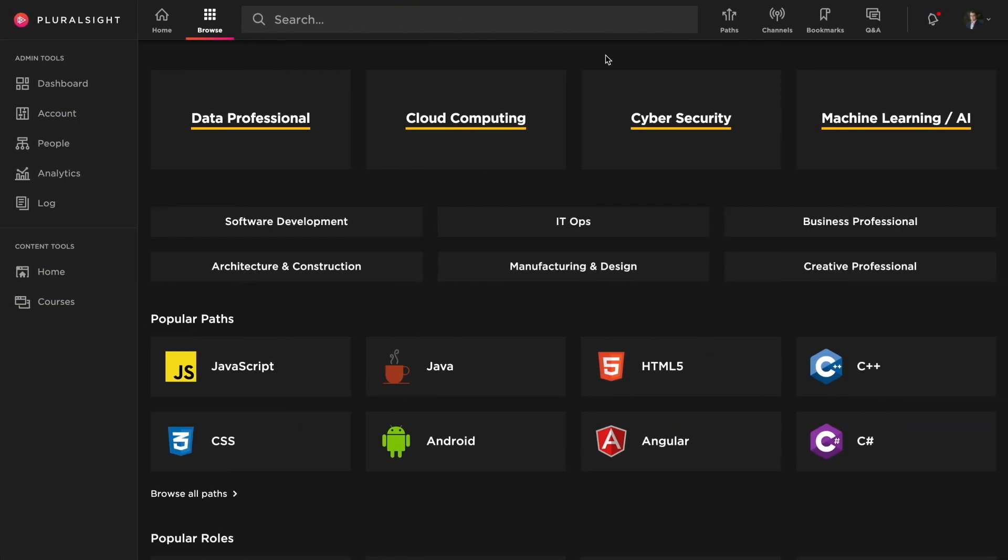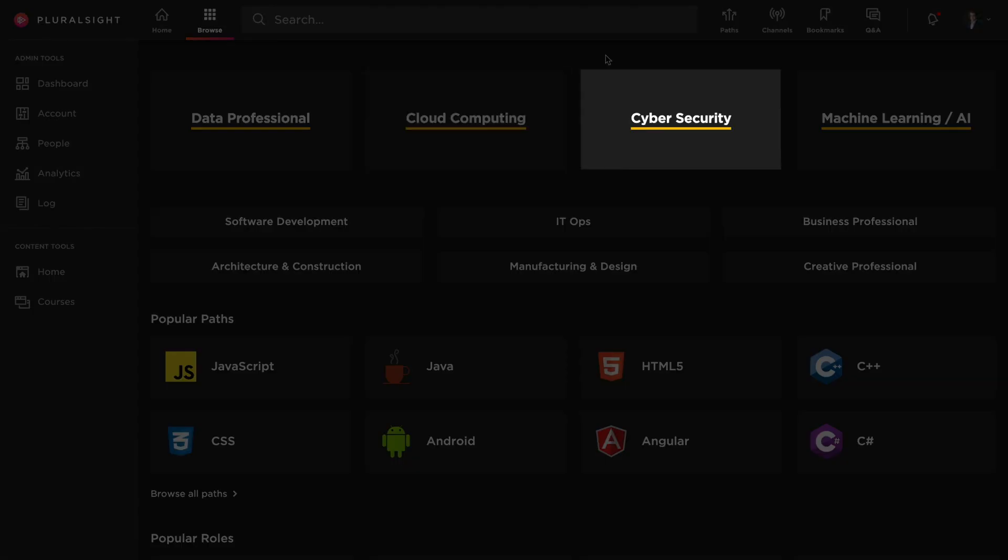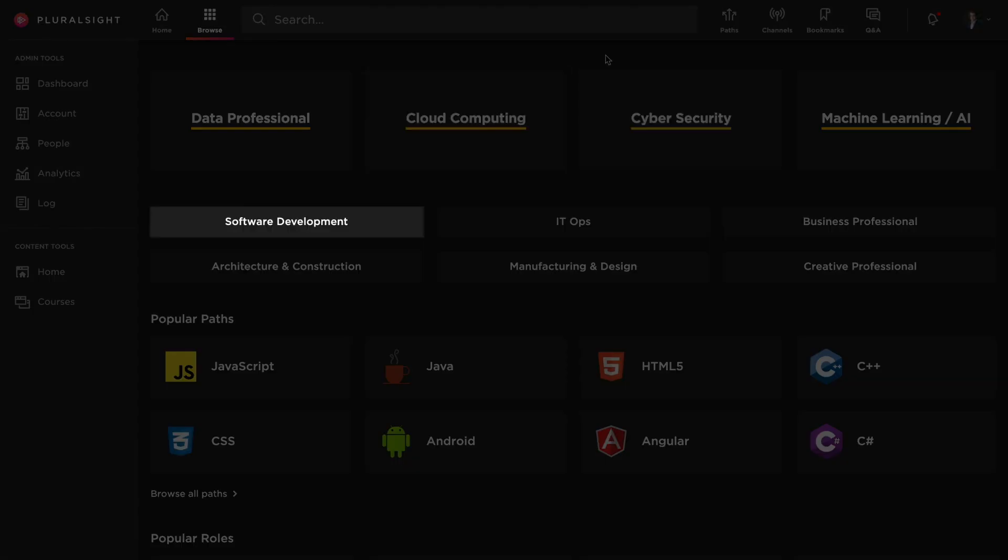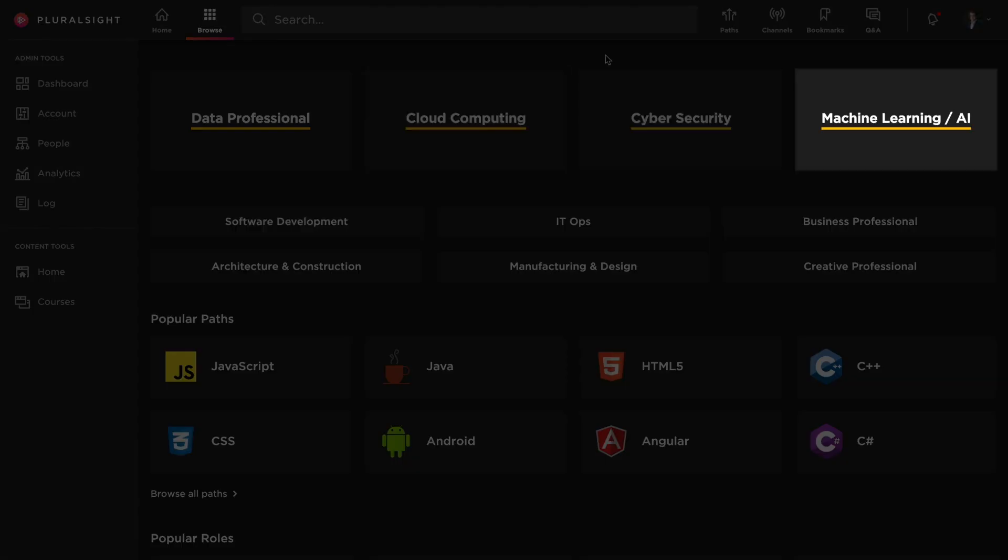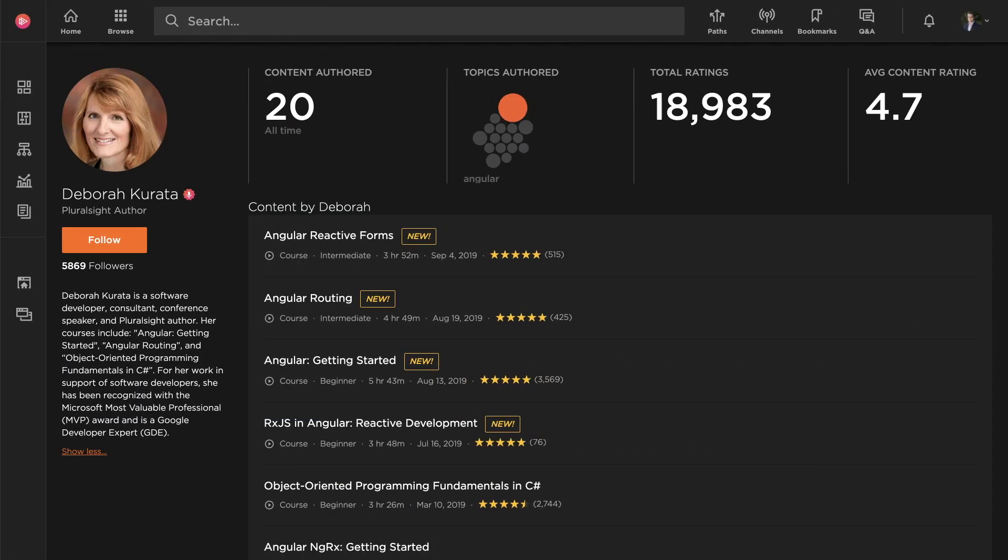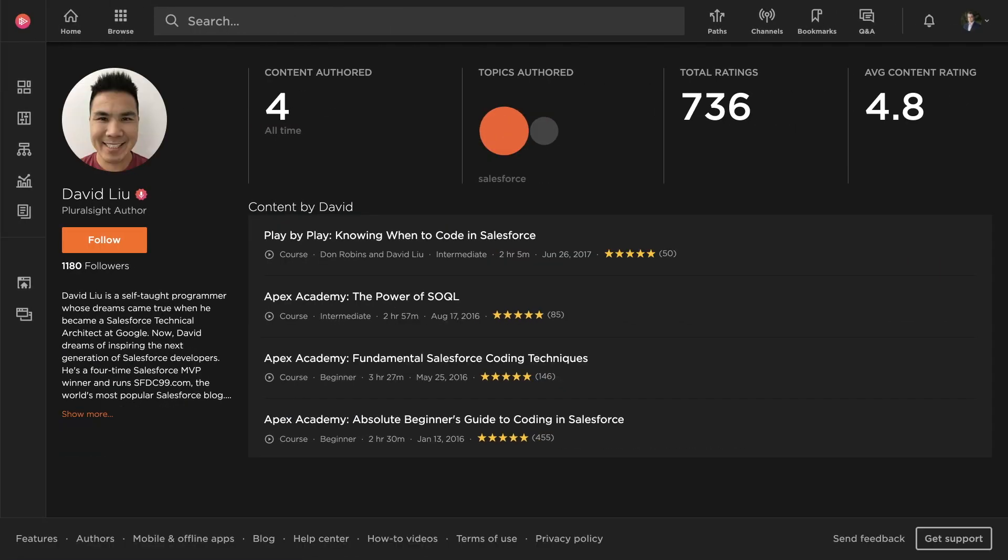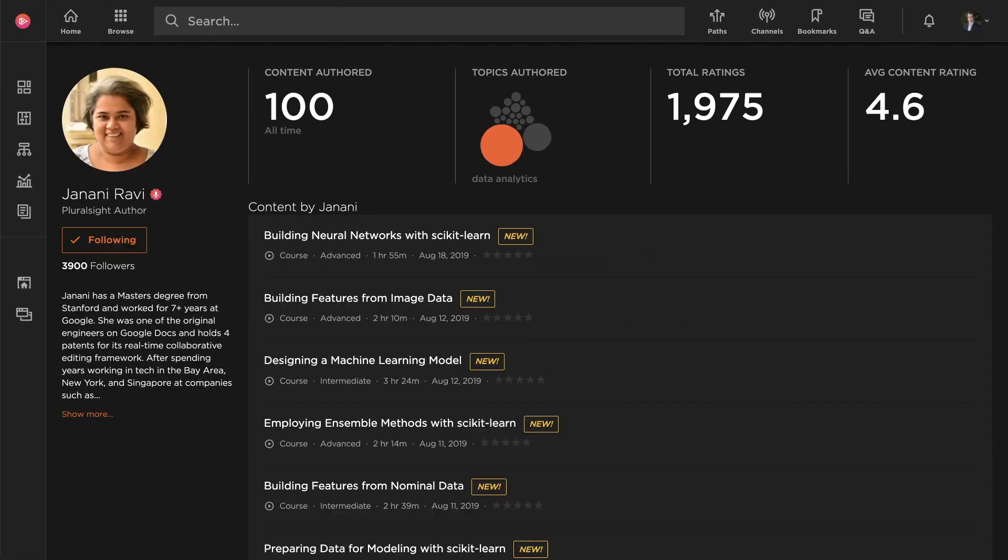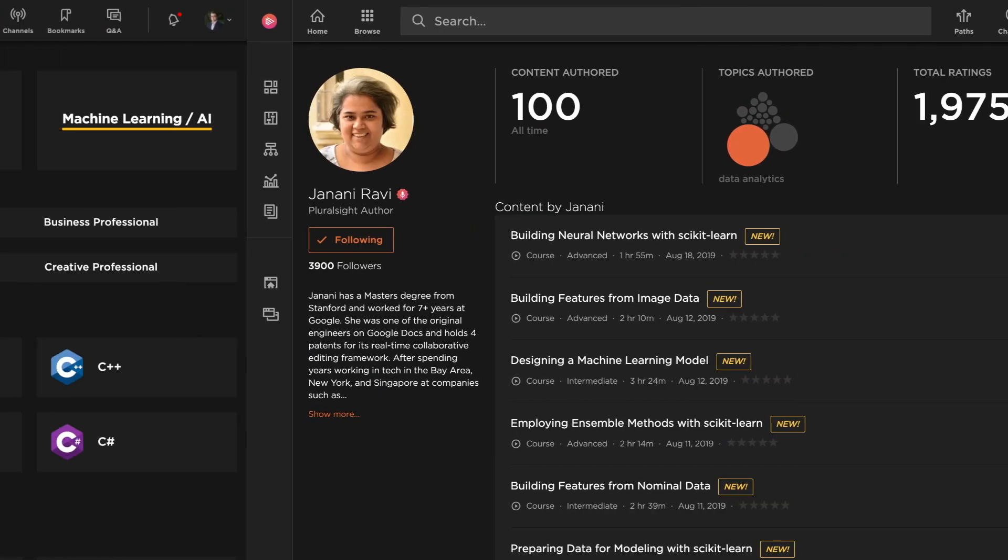Start by exploring content in today's most in-demand technology areas, like cloud, security, web development, machine learning, and AI. Here, you'll find content authored by our network of leading technical experts.